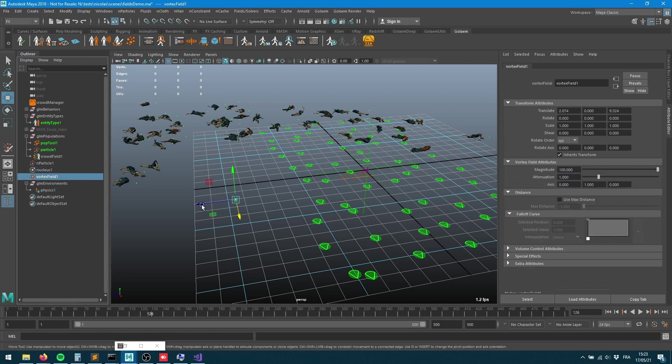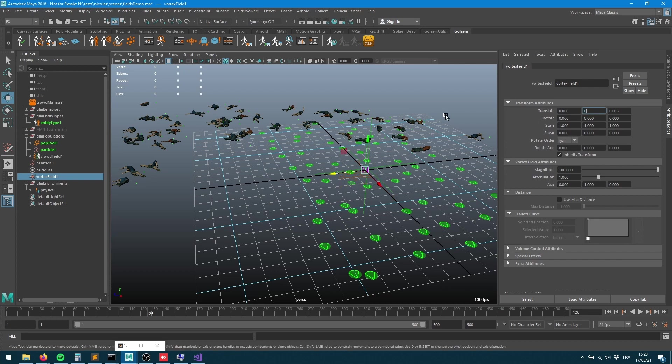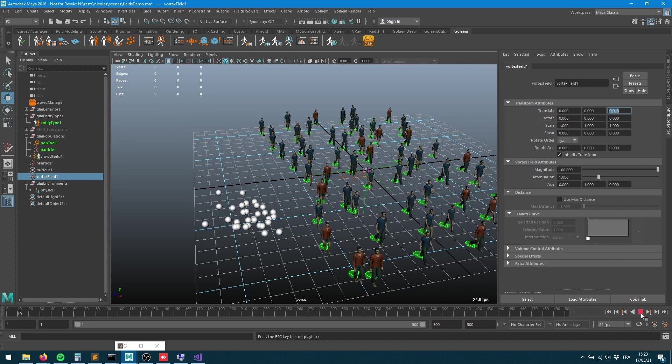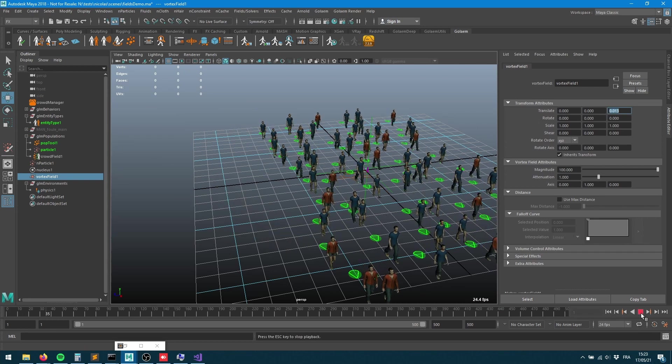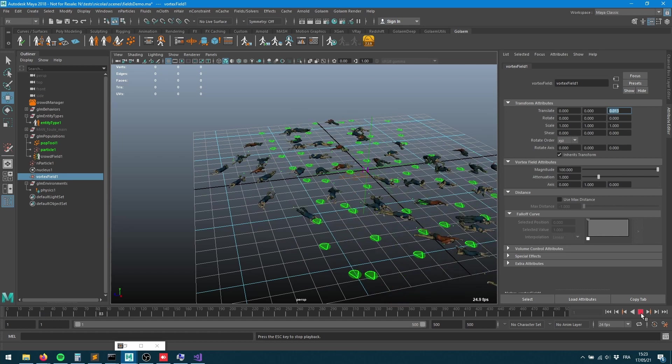The position of the field has an influence on the crowd. I'll put it back to zero zero so it'll all be centered around my scene. You can see now my particles have changed.